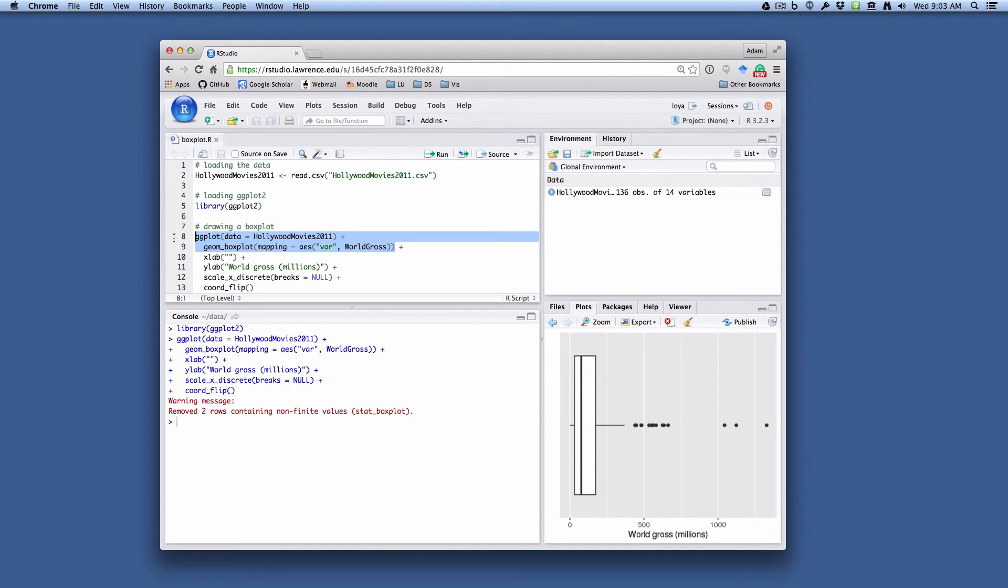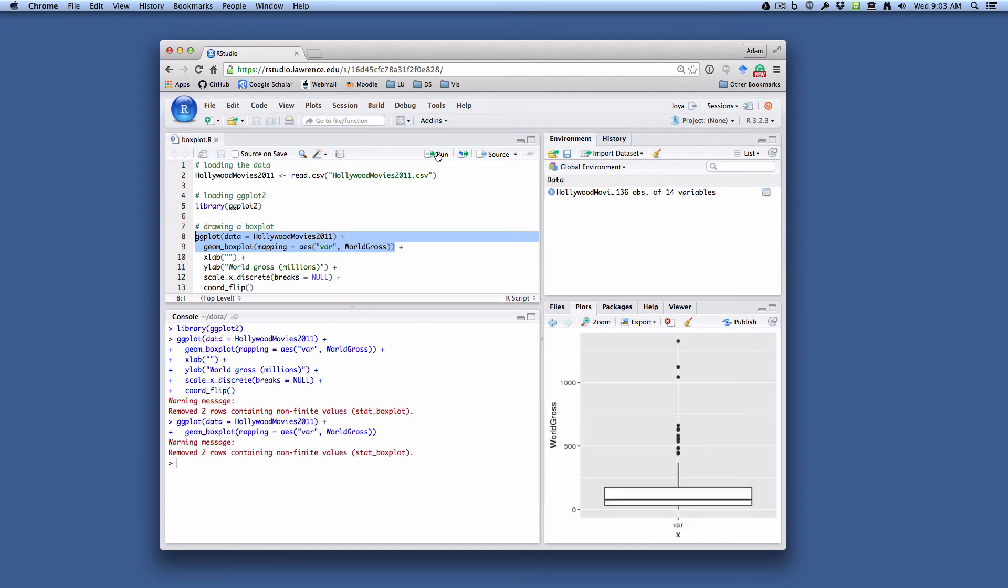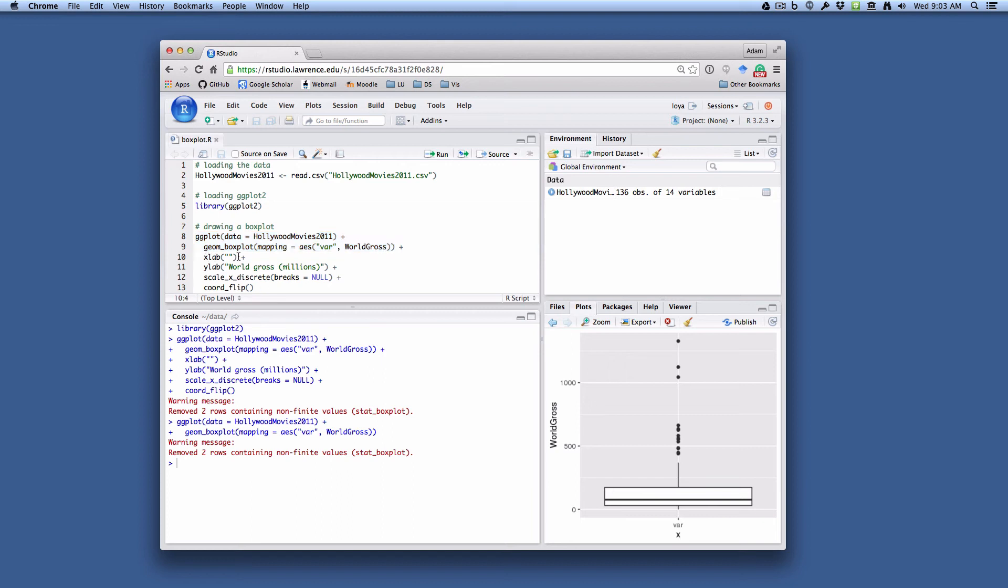If we just run these first two lines, what you'll see is that it draws the basic box plot and then you'll see why we need to clean things up a little bit. So you'll see down here on the X label, you have this var and X and you don't want that at all. So you would like to remove that, and so we're going to remove the X label using this second line.